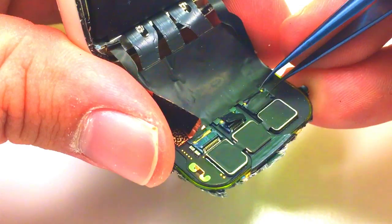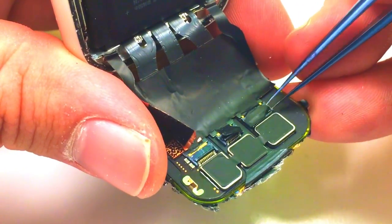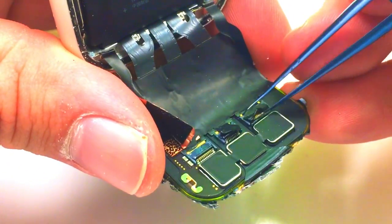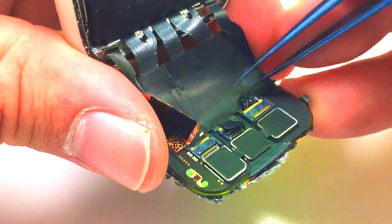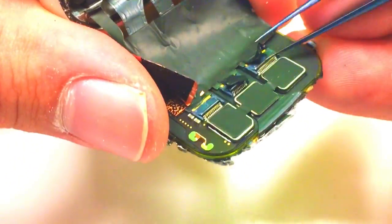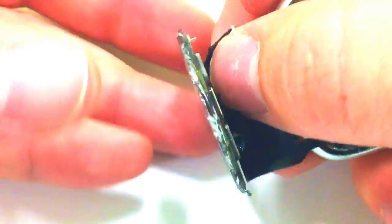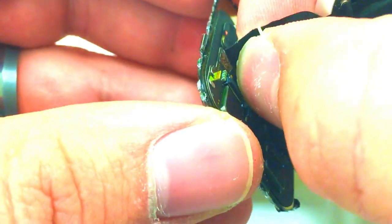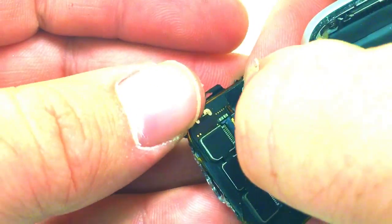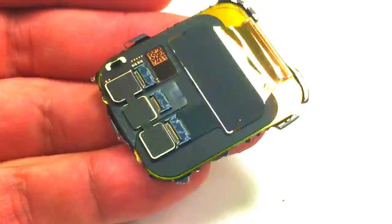Carefully reach in and pry up each one of the connectors so that we can free it and pull it away from the display, away from the rest of the device. Make sure you pull directly out, don't pull up or anything, you need to go directly backwards.